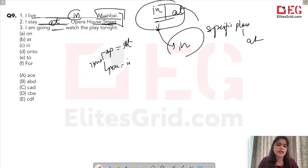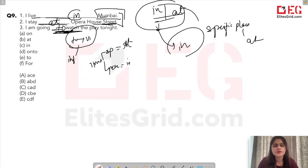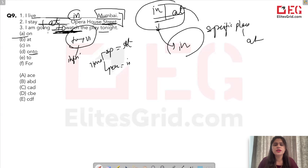'I'm going ___ watch the play tonight.' Answer: 'to' — the infinitive form 'to + first form of verb.' 'I'm going to watch the play tonight.' Now let's also learn the difference between 'on' and 'upon', and 'in' and 'into'.